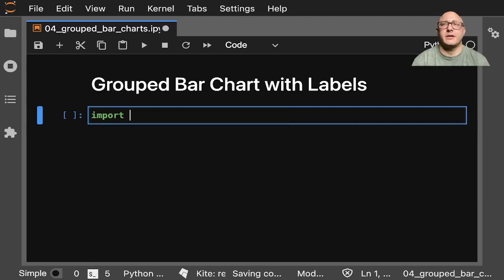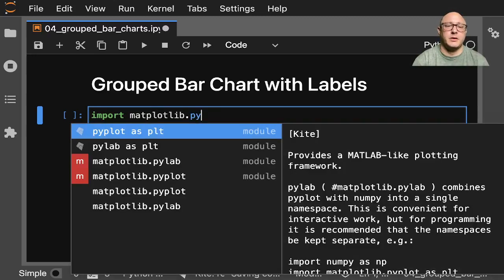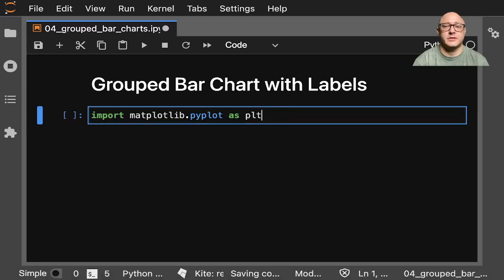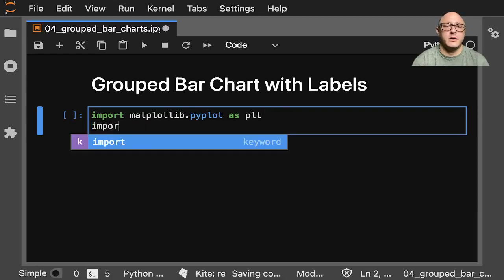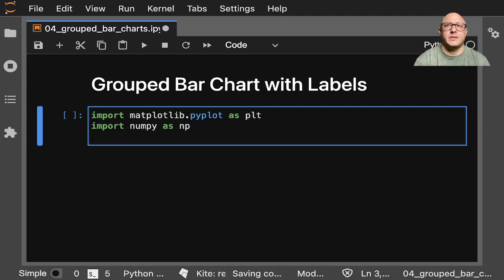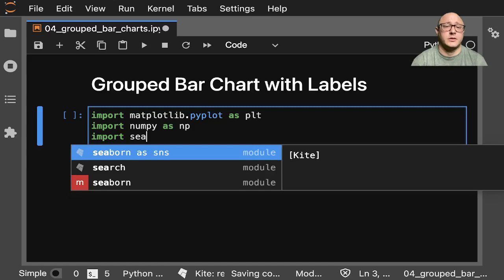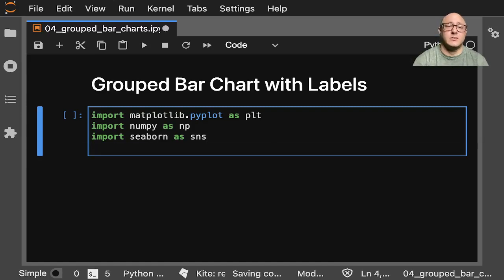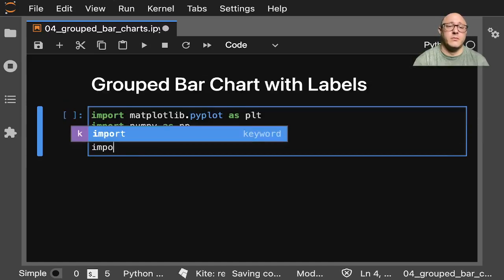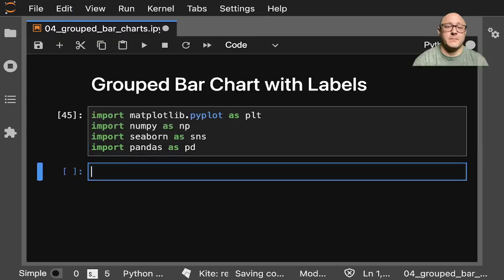First, let's get some basic imports. Import matplotlib.pyplot as plt, import numpy as np. Today we're going to be using some data from seaborn, so import seaborn as sns, and we'll also import pandas as pd.